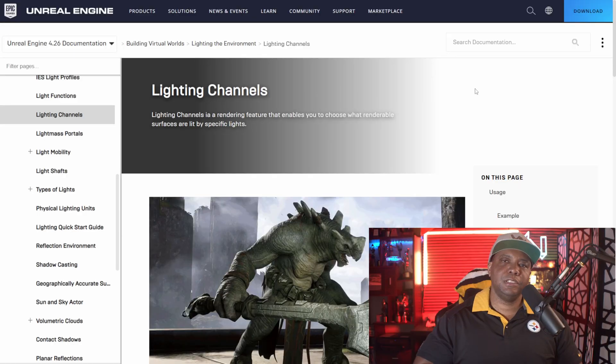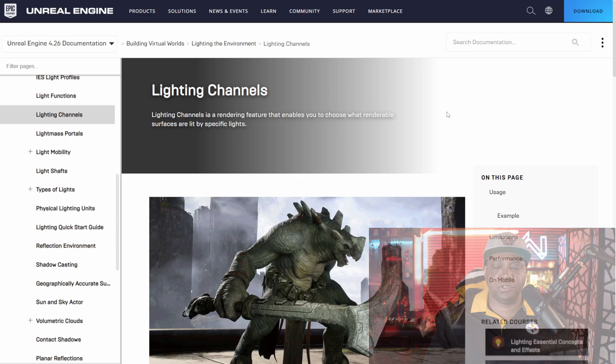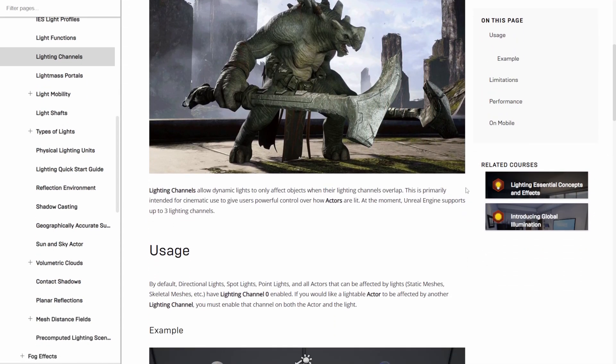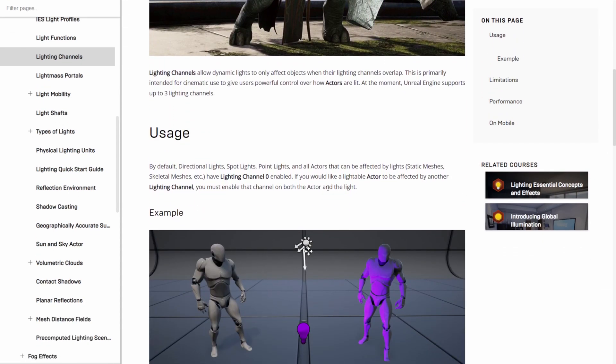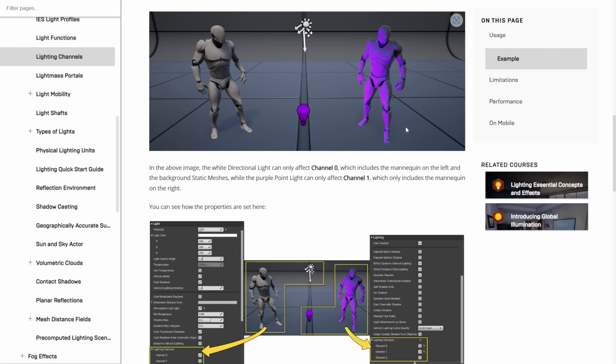The only caveat with this is there's only three lighting channels right now, hopefully they expand on it, but let me show you the documentation in case you guys want to read into this a little bit more. Now this is the official Unreal Engine documentation on the lighting channels so if you scroll down it's just going to give you some use cases, it's going to show you some limitations and stuff as well.